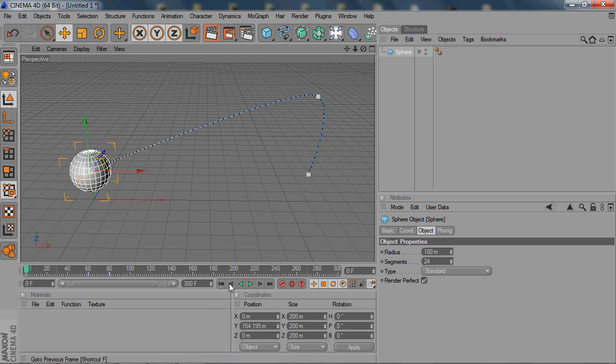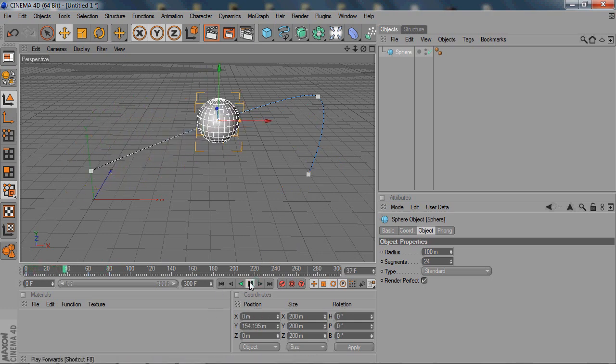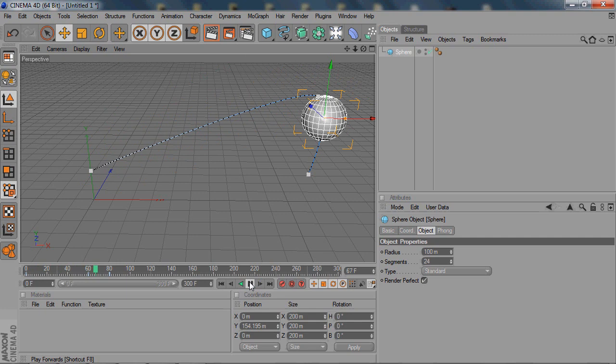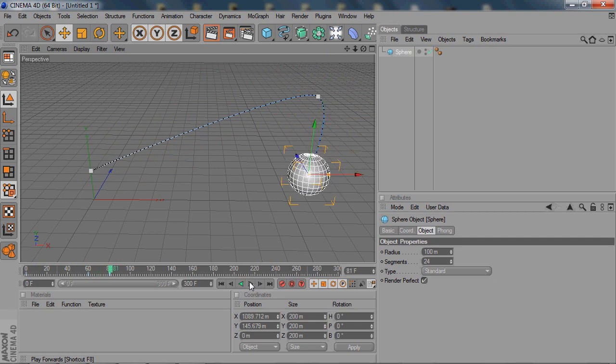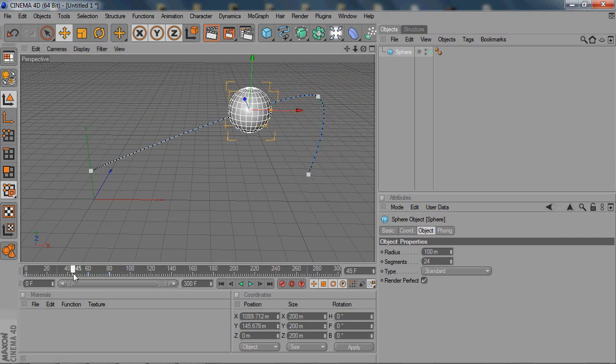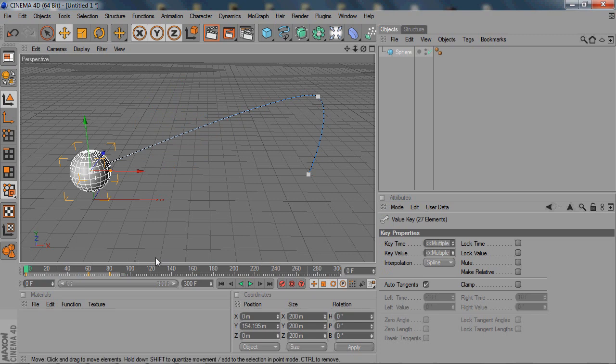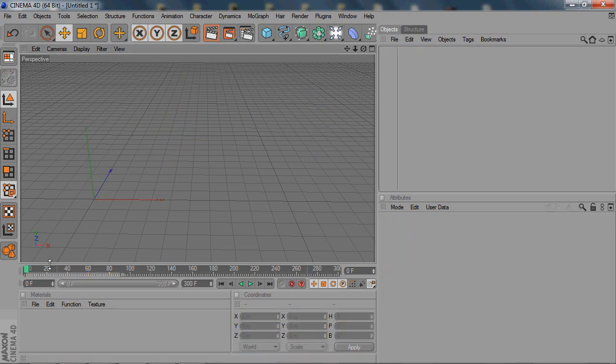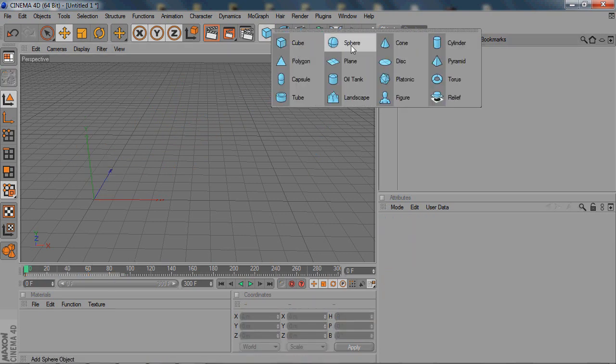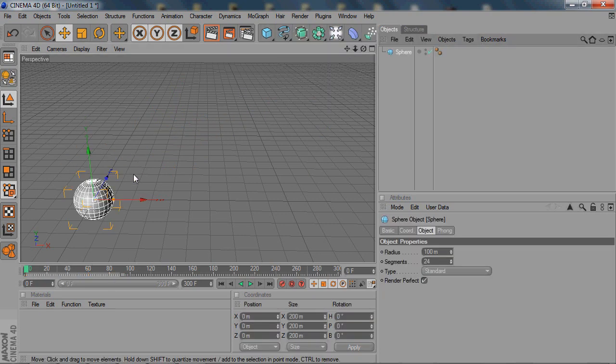So then after that, your animation will be like that. Alright, and now I'm going to delete all of these keyframes and show you how to do automatic keyframing.